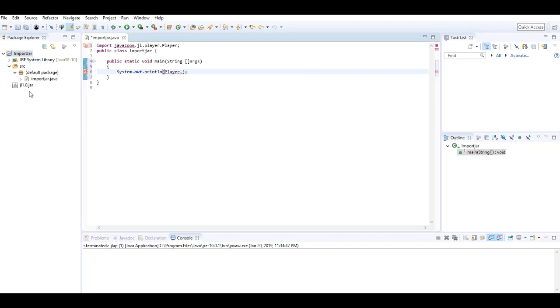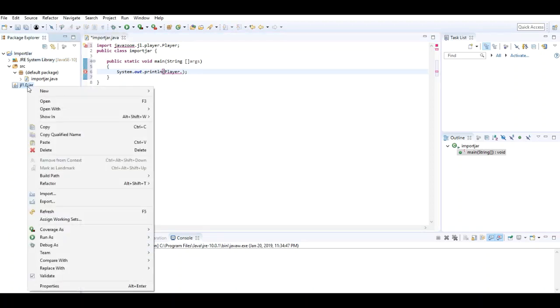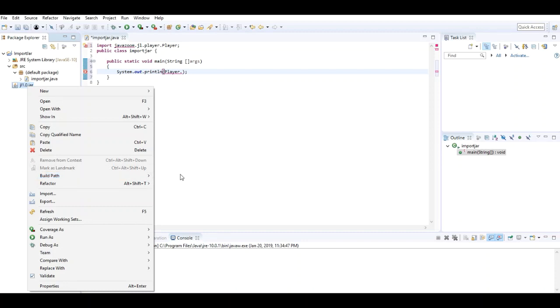For that, I have to right-click the JAR file, go to Build Path, and add it to the build path. This is a very important step that I need to take.